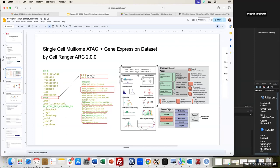Today we are going to continue with clustering. The Seurat object handles chromatin accessibility as an extension incorporated into the object. The first thing we did was create the Seurat object with gene expression information and then extend and attach the chromatin information. Now we are going to look at dimensionality reduction, nearest neighbors, and clustering for each one of the modalities — as part of an integrated pipeline to perform multimodal analysis.